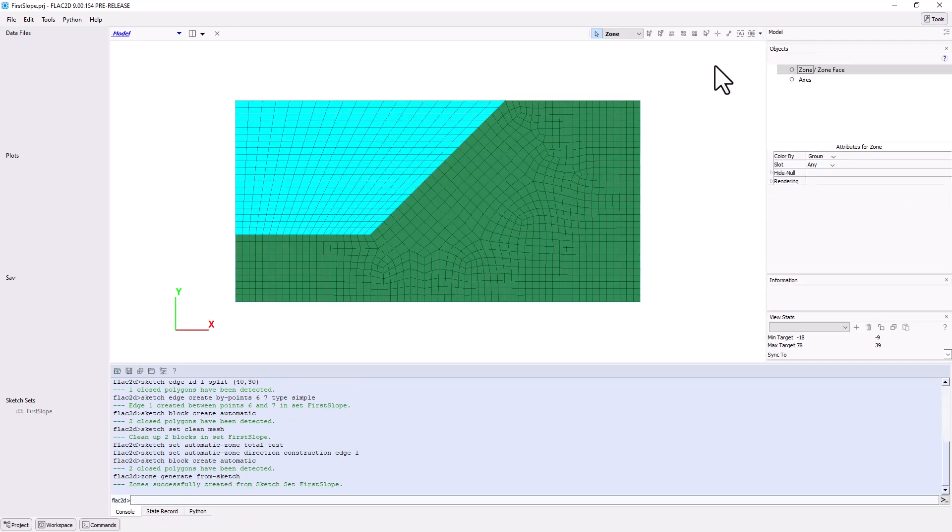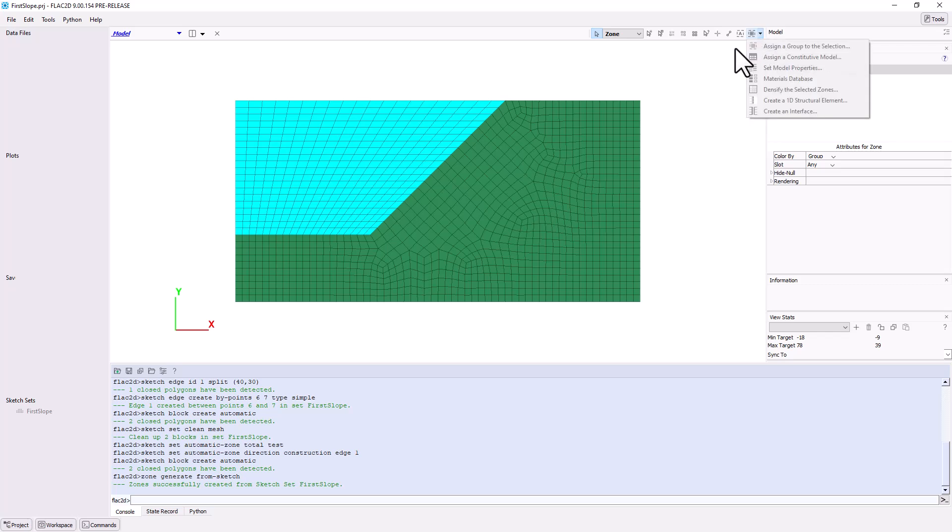Generating the model brings you to the Model pane. Here, constitutive models, properties, and groups can be assigned interactively. Let's start by assigning group names to the excavation and the slope. Groups are labels that make it easy to identify and target sets of objects.